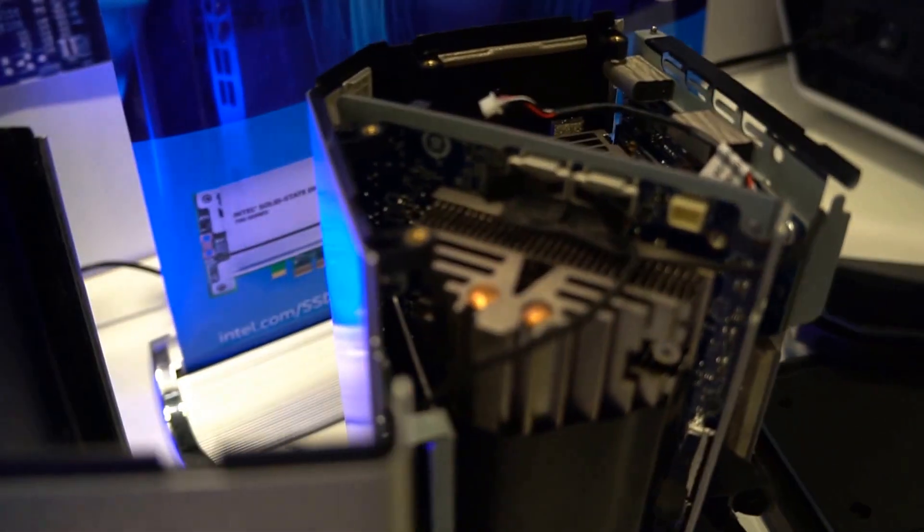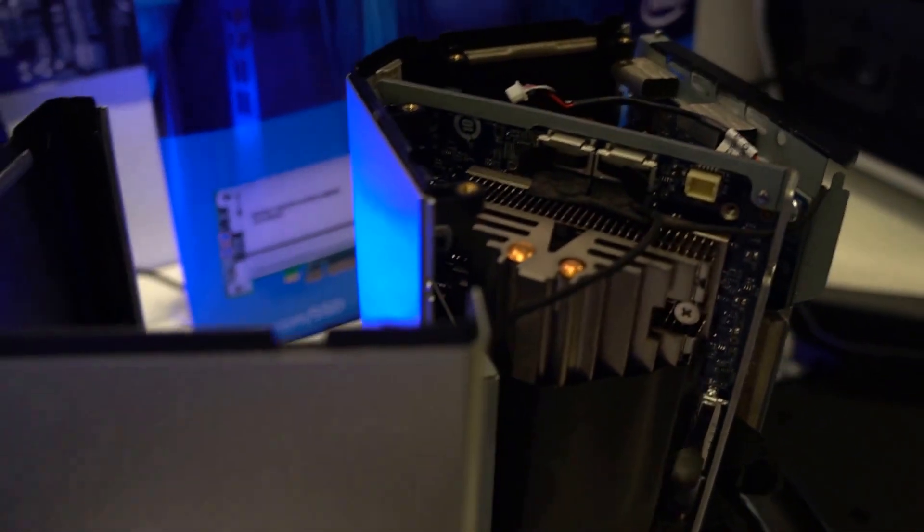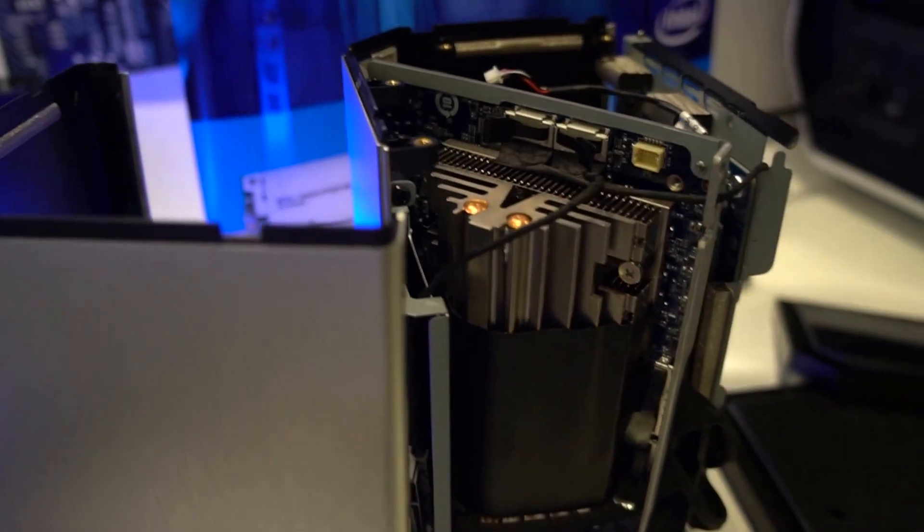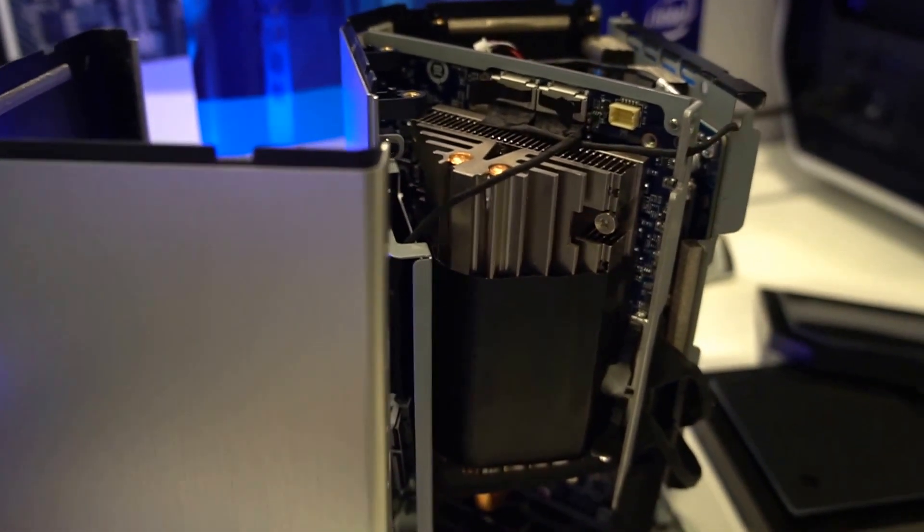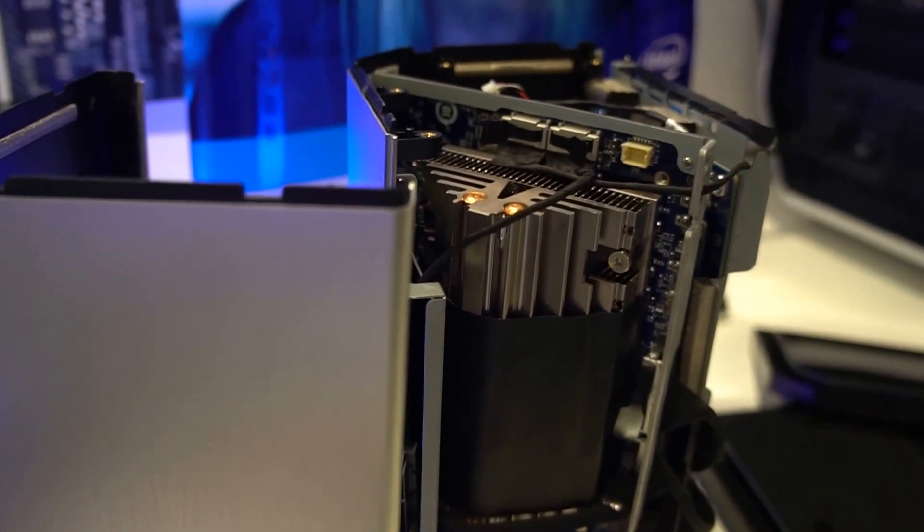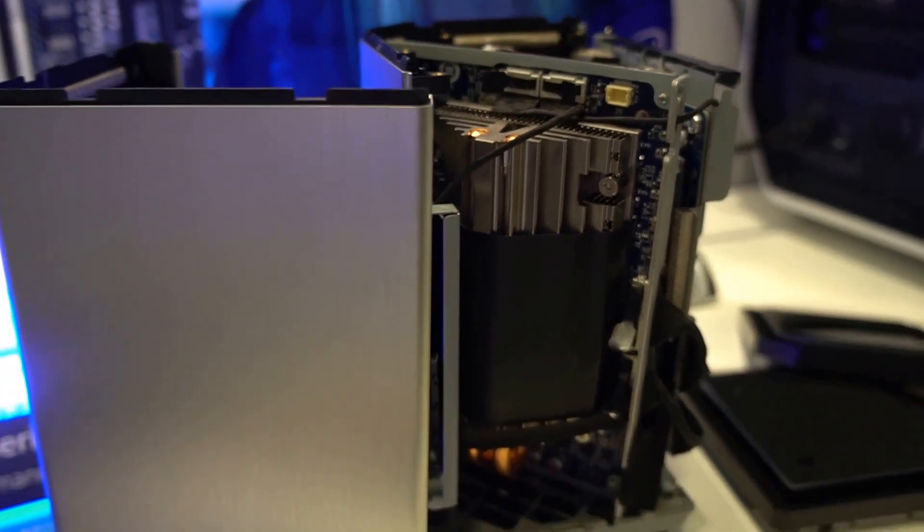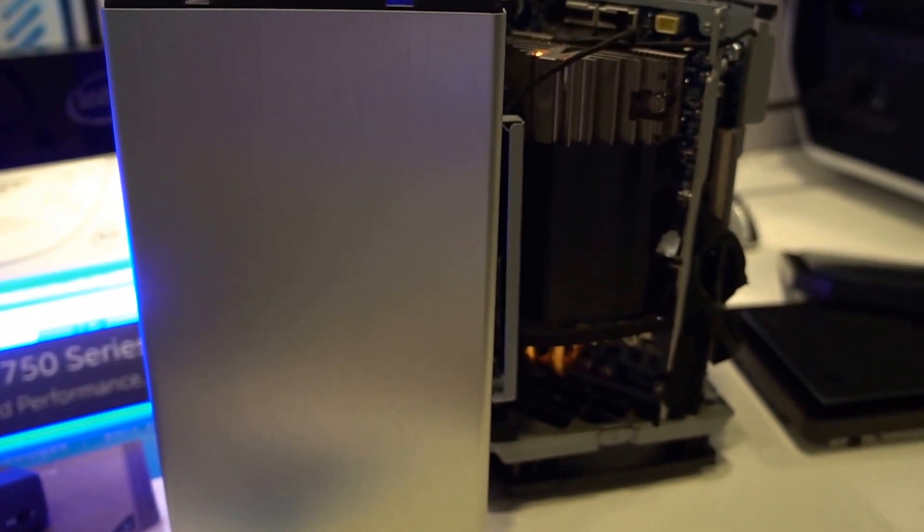This should be coming to market within the next month. This is the new Gigabyte Bricks featuring an NVIDIA discrete graphics card, the GTX 950. I'm Nicole Scott from Mobile Geeks here at IDF 2016.